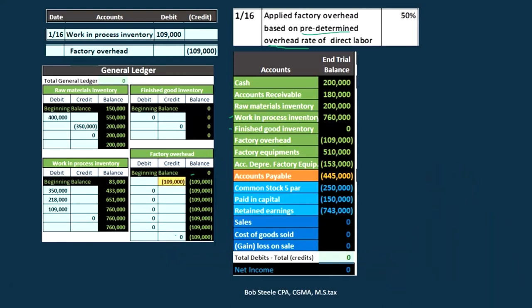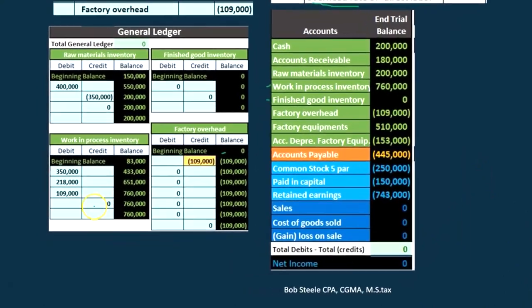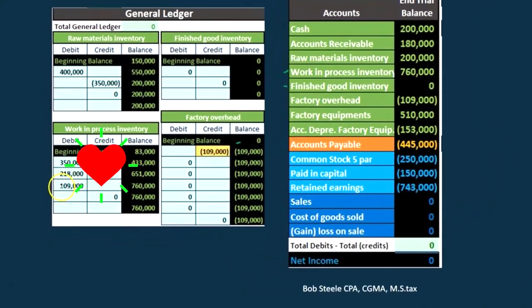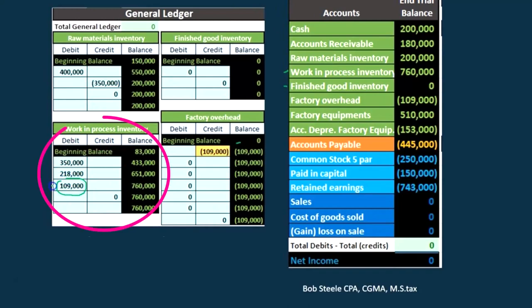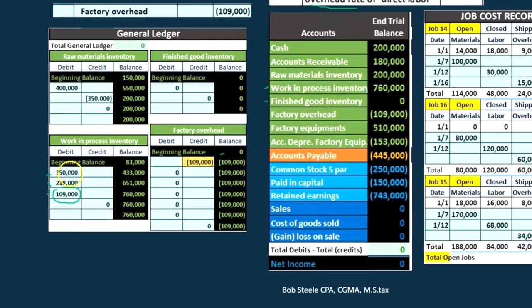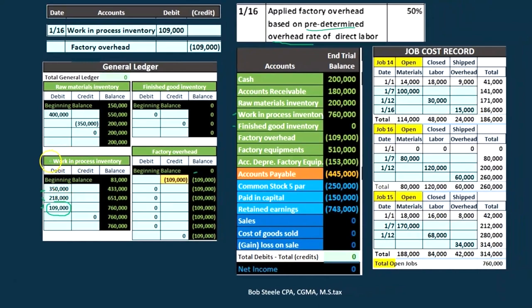We're putting it in factory overhead, and then the other side is going into work in process. Here's work in process — what's in work in process now? This was direct material, this was direct labor, and this was factory overhead. We're going to have to allocate that to the job, because we hit the work in process.